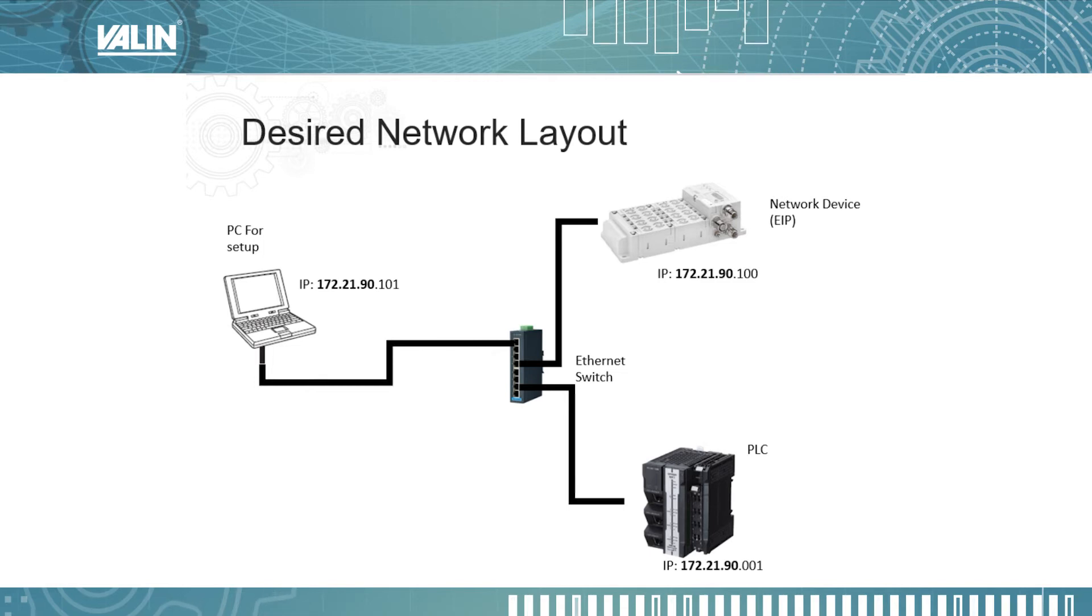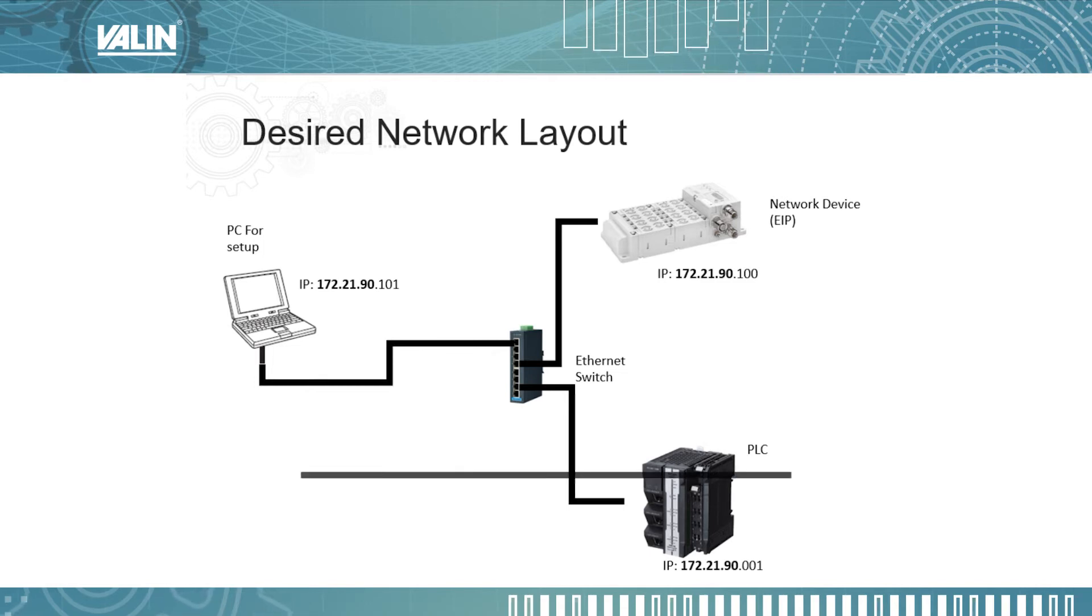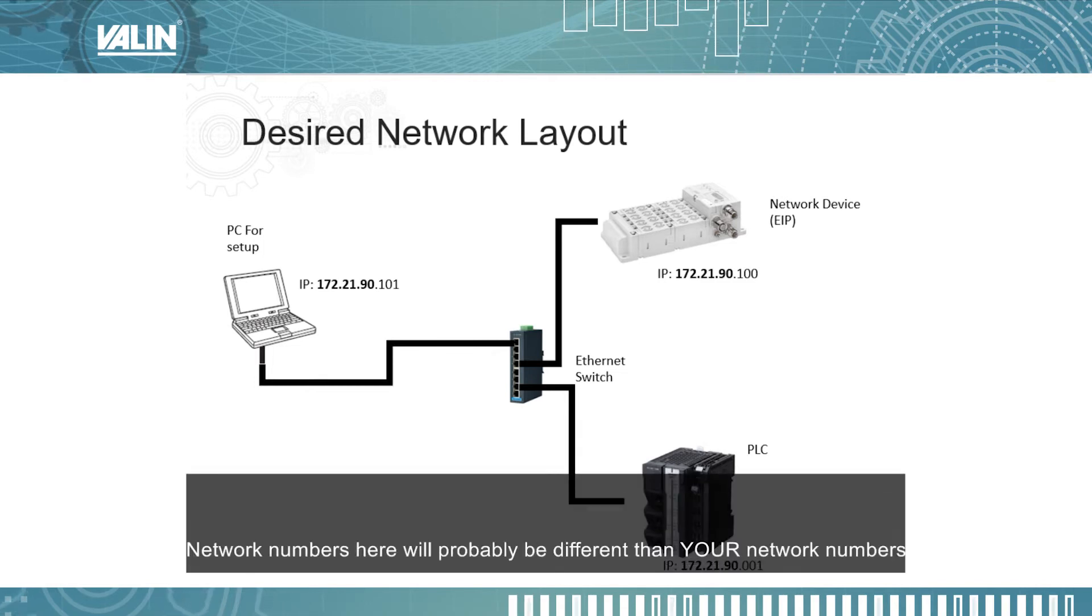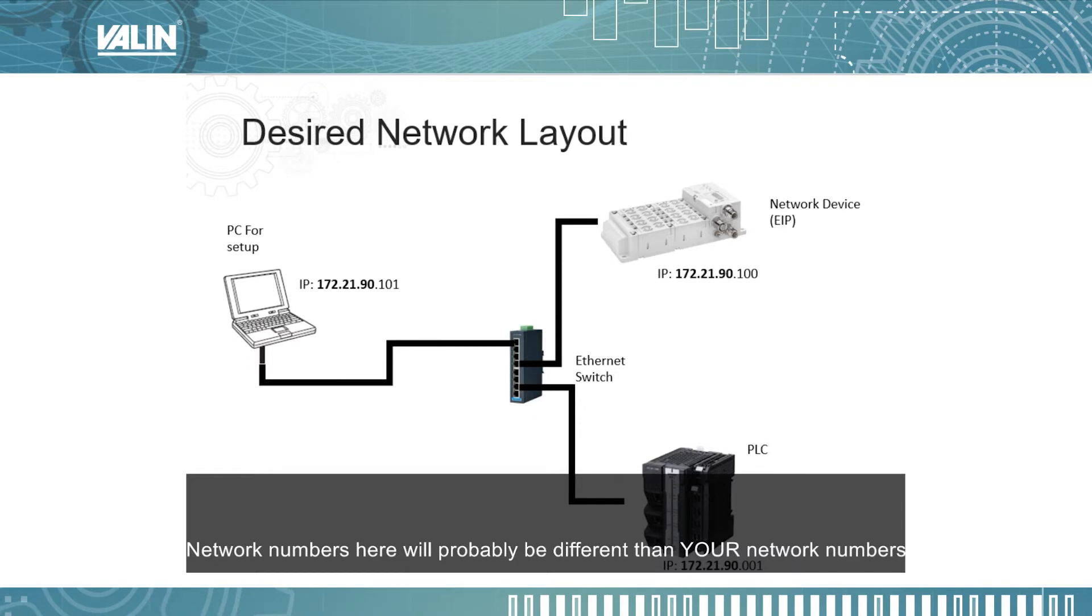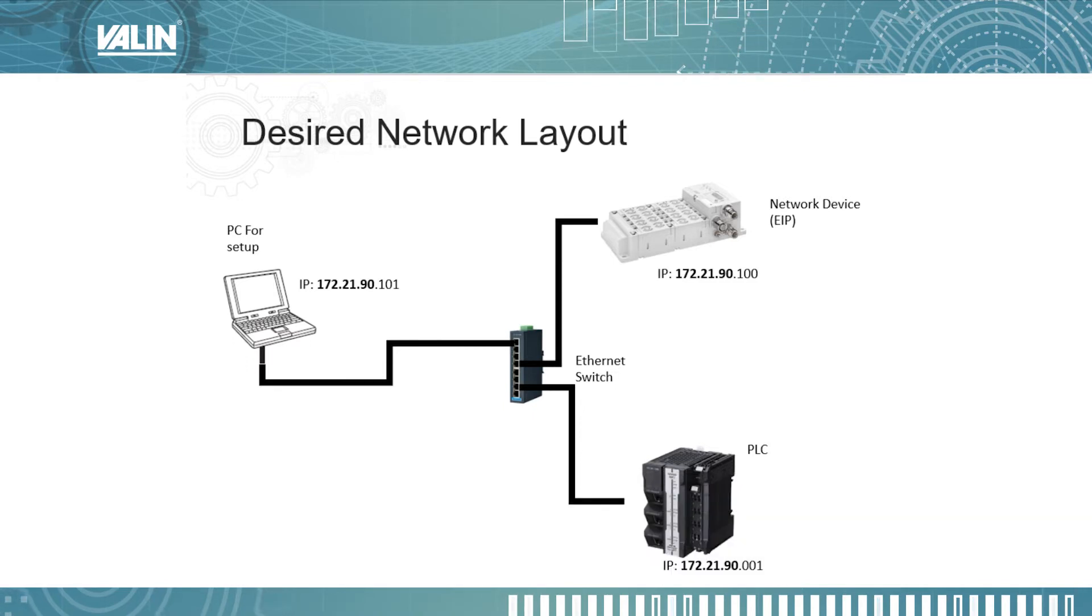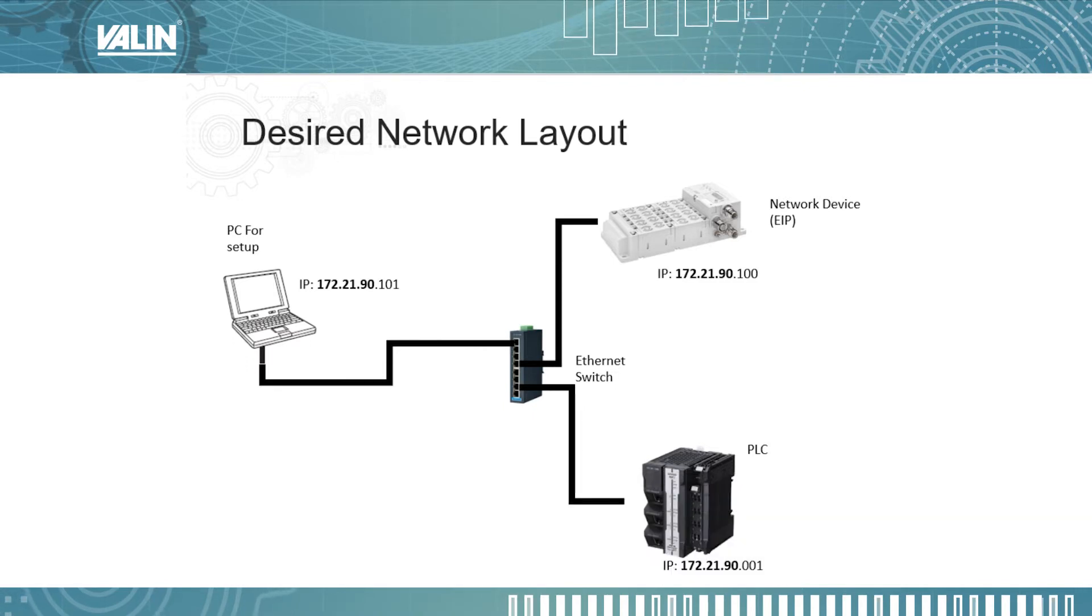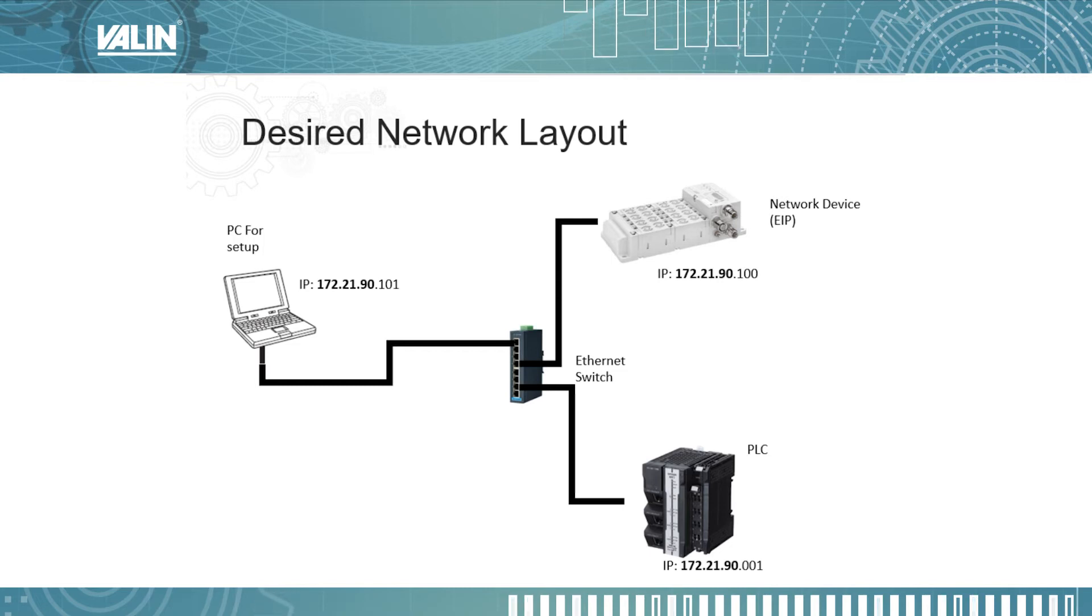It's highlighted in bold on the screen. The last number is the node number of each device, and you can see that those are different for each device. So our goal here is to set up our PC to have the correct network number for the devices that we're going to connect to.